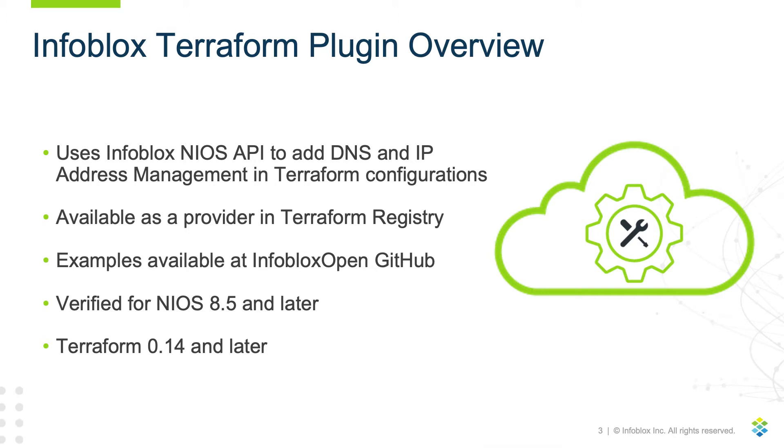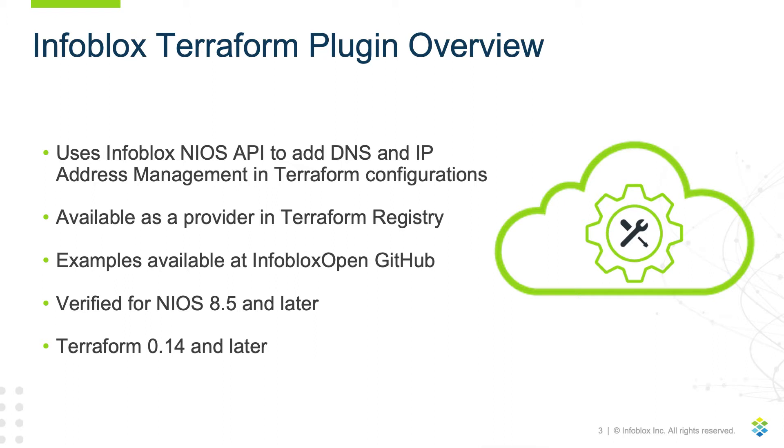The Infoblox Terraform plugin interfaces with NIOS or vNIOS to provide automation for DNS and IP address management. The Infoblox plugin is available as a provider in the Terraform registry, making it available to use in your Terraform modules. Example configuration files are available at the Infoblox Open GitHub, including examples on using this provider alongside AWS, Azure, and VMware Terraform providers.